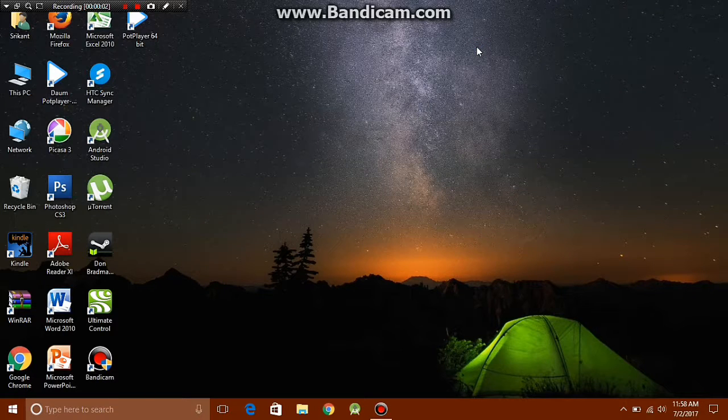Hey guys, what's up, it's Techie Jr here. In today's video, I'm going to show you some tricks and tips for using the Windows operating system. So let's get started.